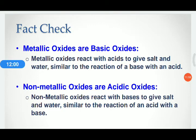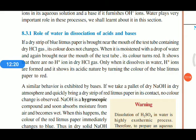Both acid and base are used in our daily life for many purposes, which we can discuss in detail later. Now we are going to discuss the role of water in the dissociation of acids and bases. Acids and bases dissociate only in the presence of water.